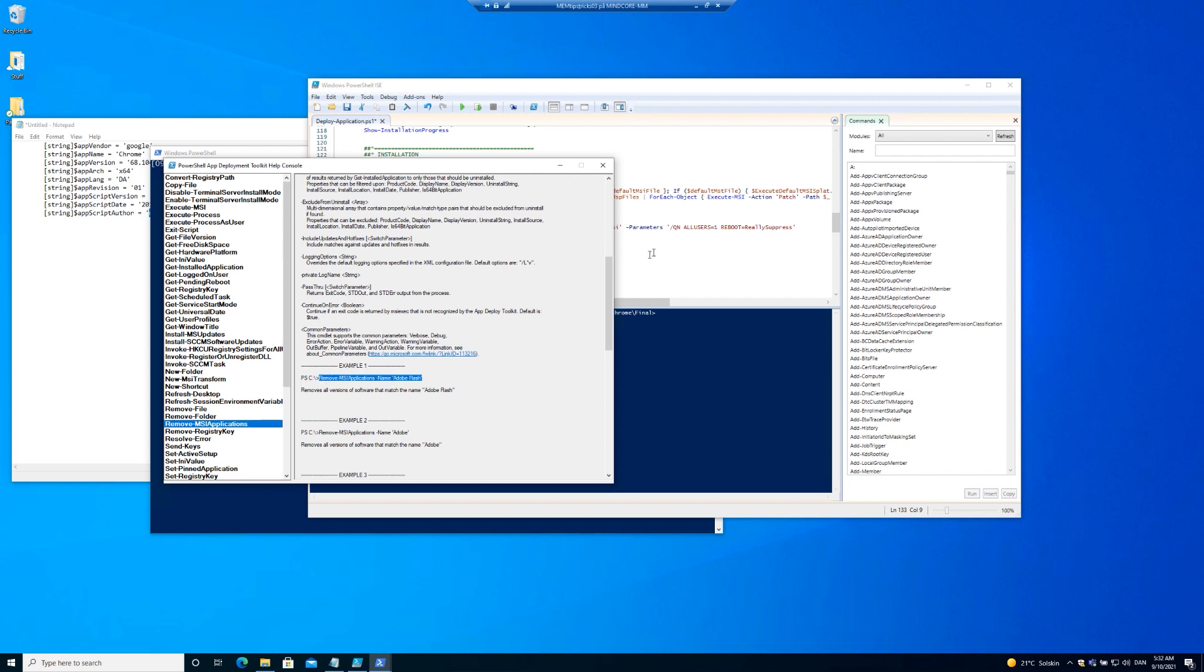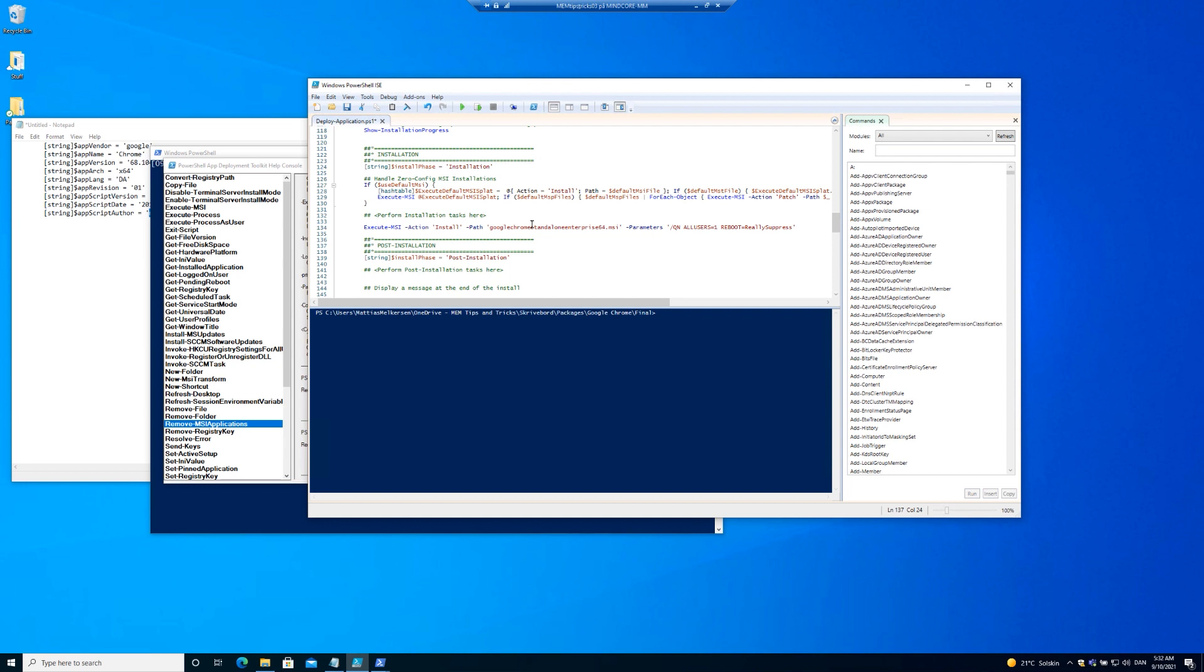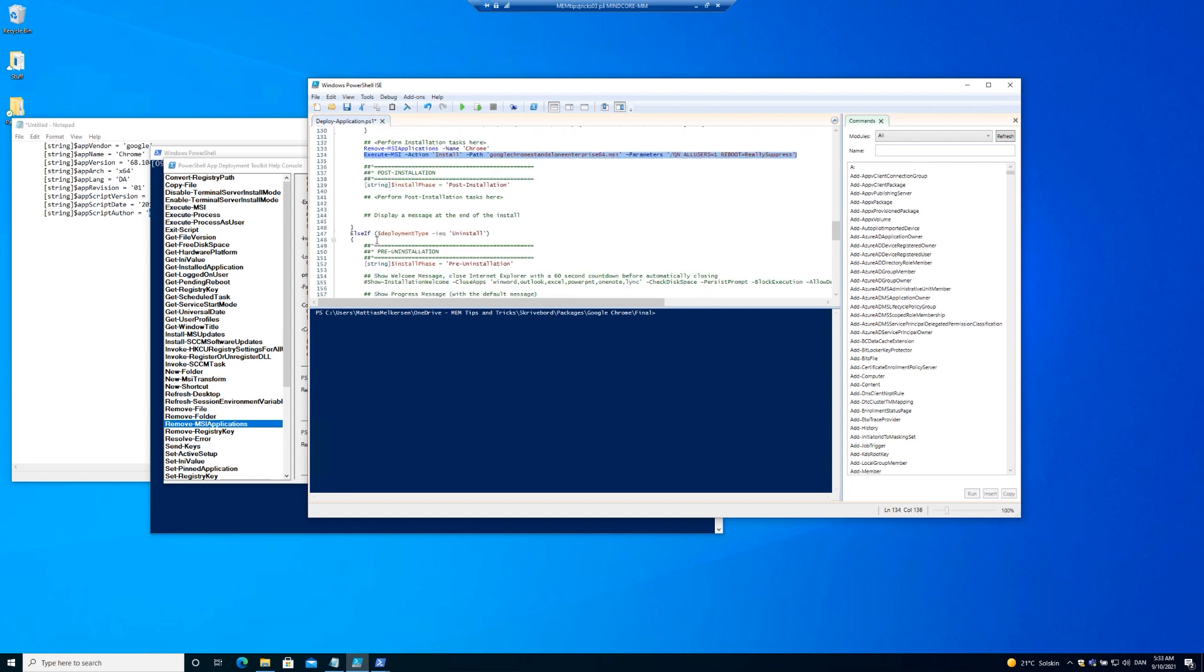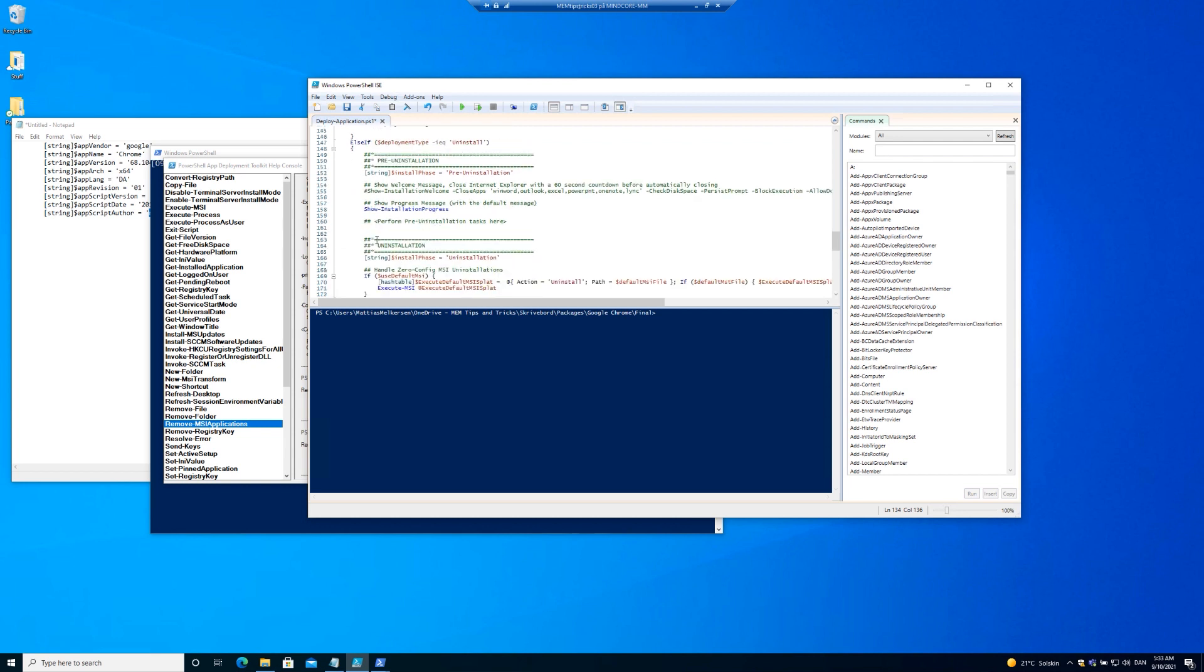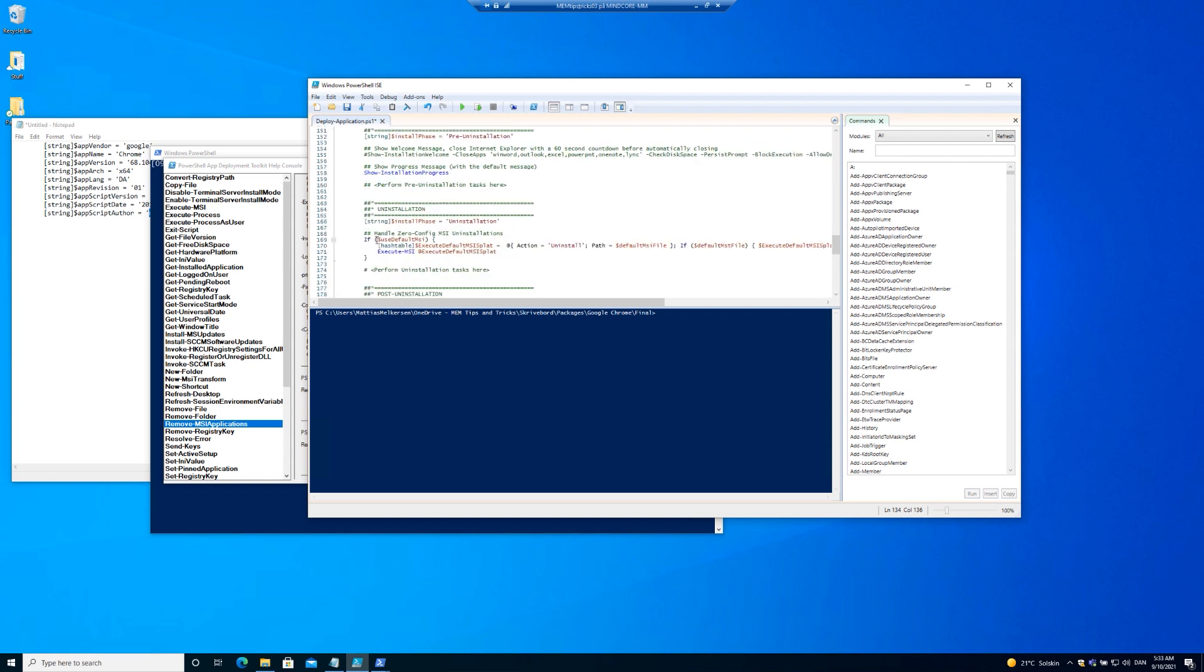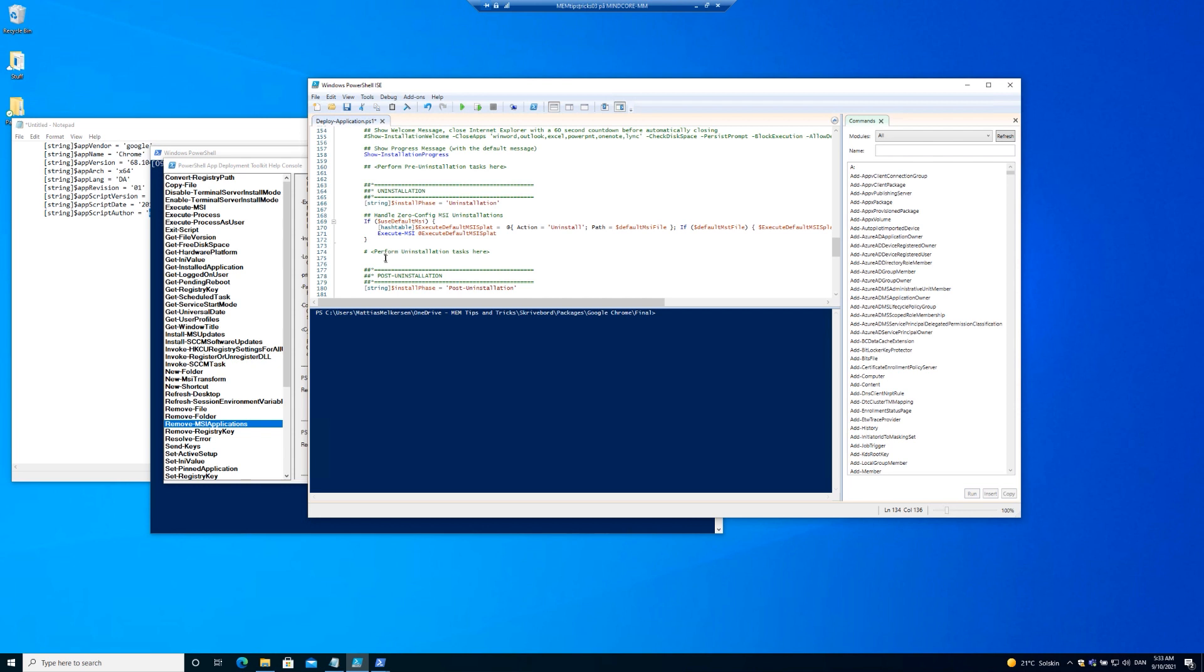Then we're going to the help again. And in this case, we want to use the remove MSI application. Copy the Chrome Enterprise MSI installation down to the uninstallation area and change the action from install to uninstall.